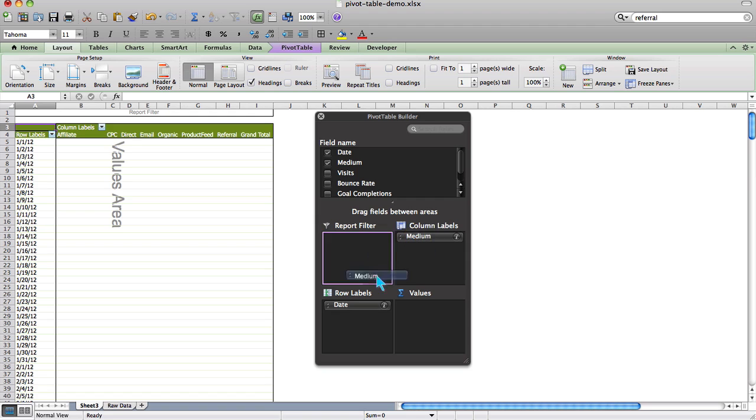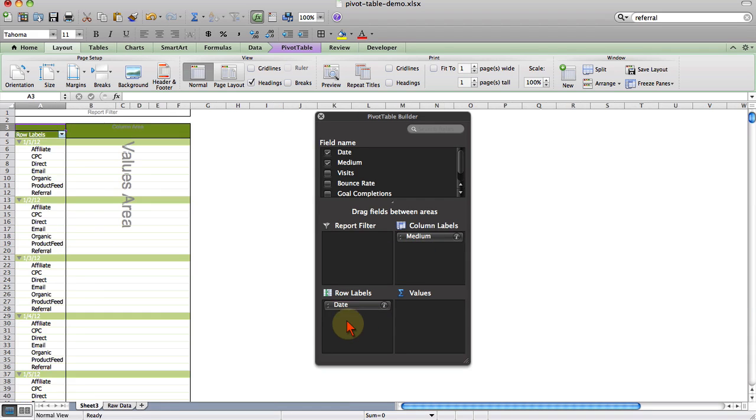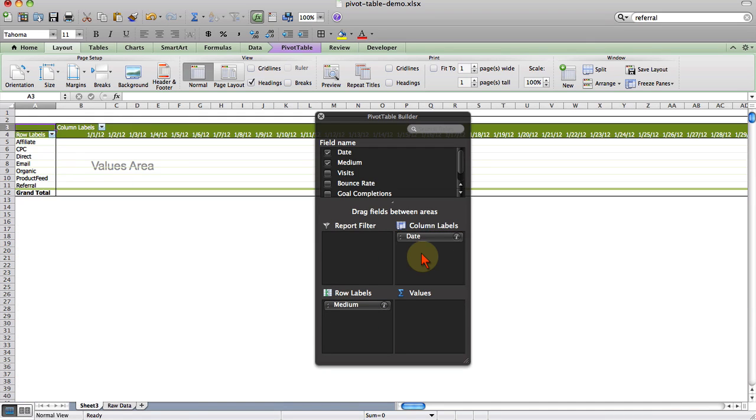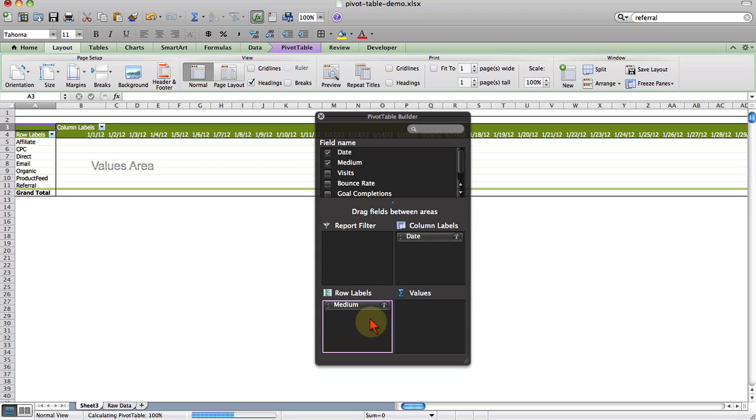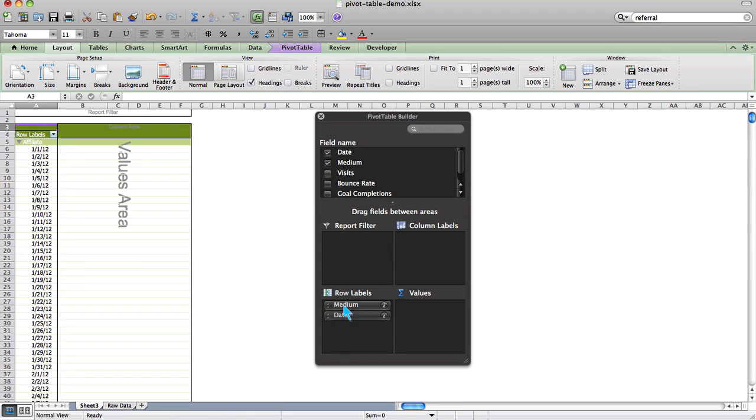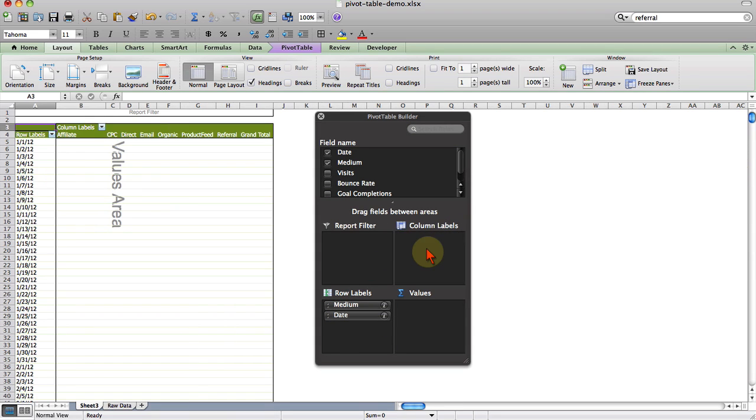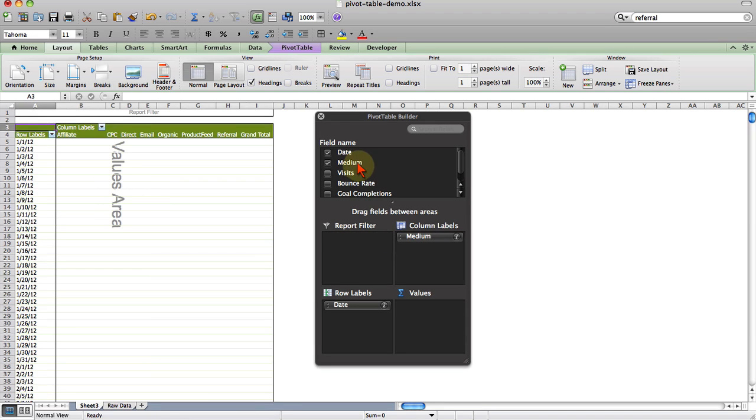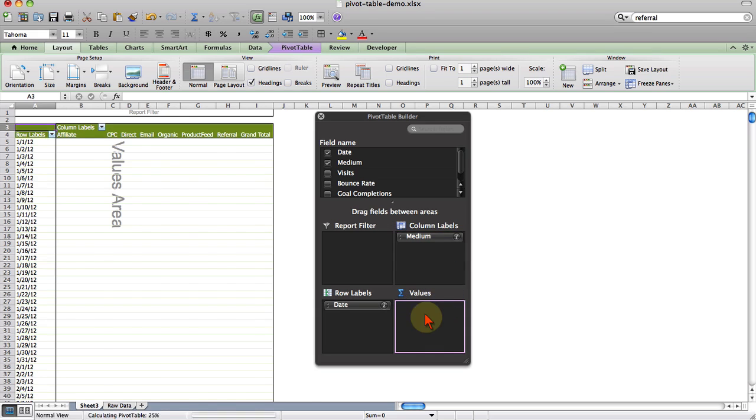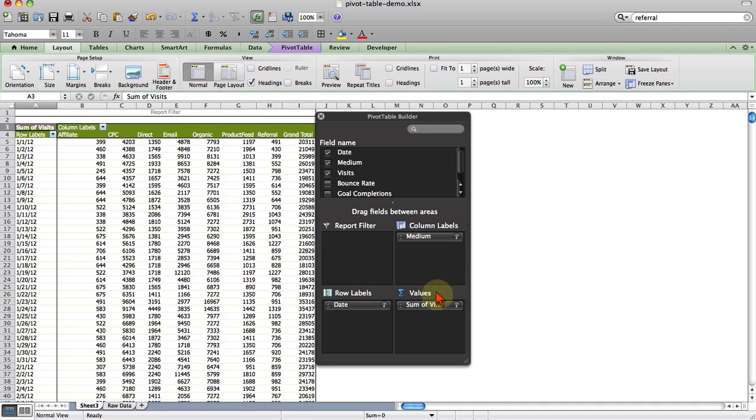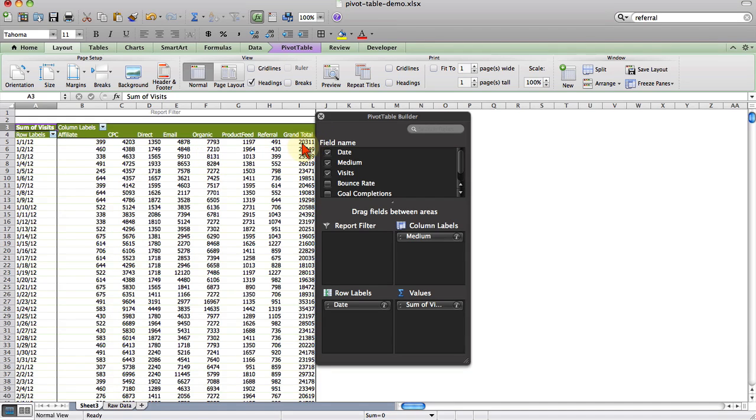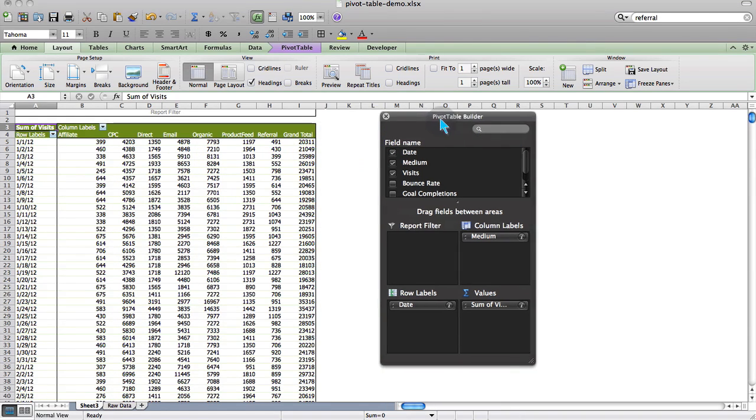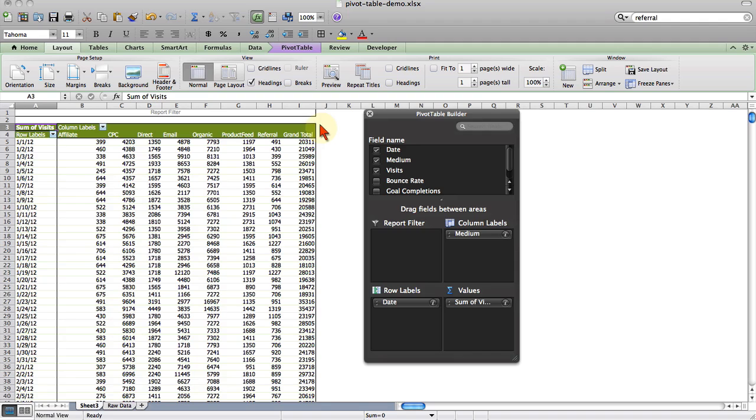If we want to, the beauty of a pivot table is if you want to switch them around you just drag and drop. We're not going to do that. I'm going to move medium back. But that's how easy it is. Whatever you want you just drag it. We're going to start off showing visits. Now what we see here are all of the visits for each of our individual mediums broken down by day. And you can see we have the total over here.